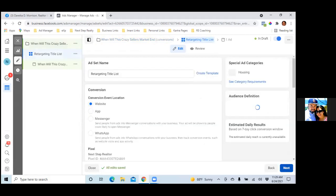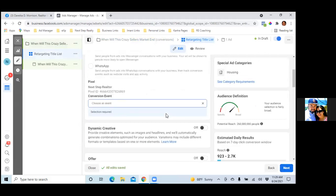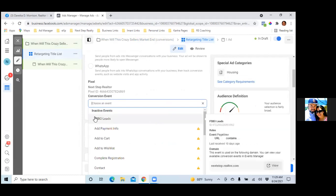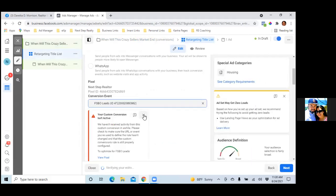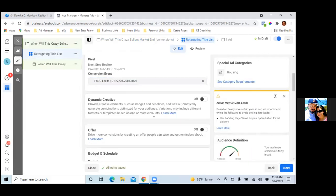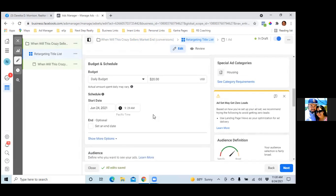Now step two. Your pixel is right there so scroll down and make sure your custom conversion is chosen. Click on 'Choose an Event' — that's where your custom conversion goes. You'll see your FSBO Leads custom conversion; click on that. Then set the budget to ten dollars a day.